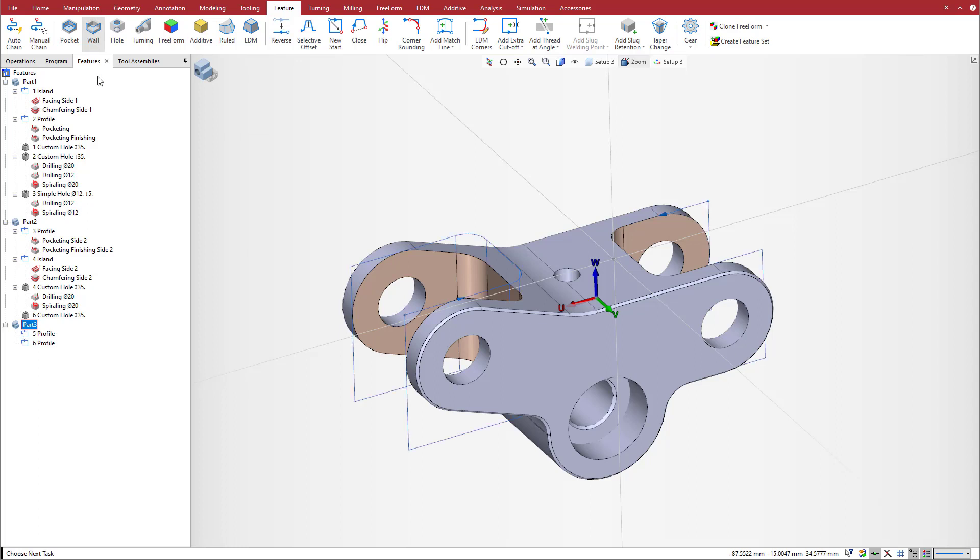Let's create two wall features. Note that both profiles are open features.